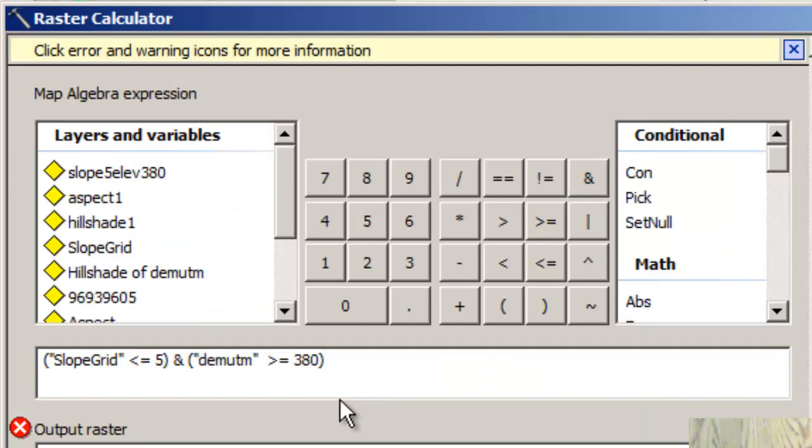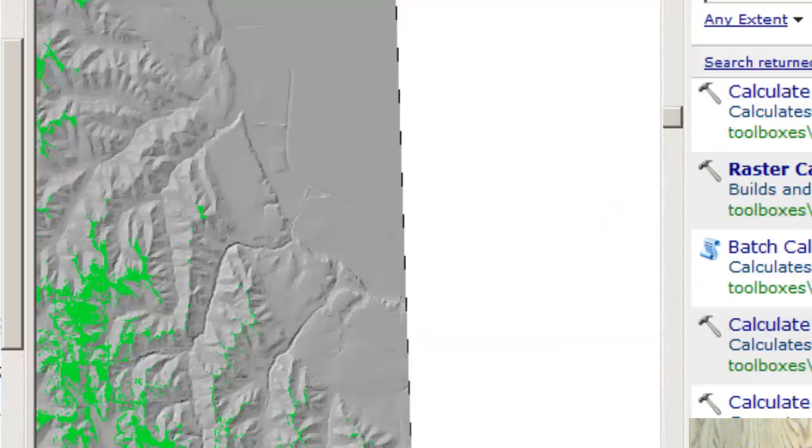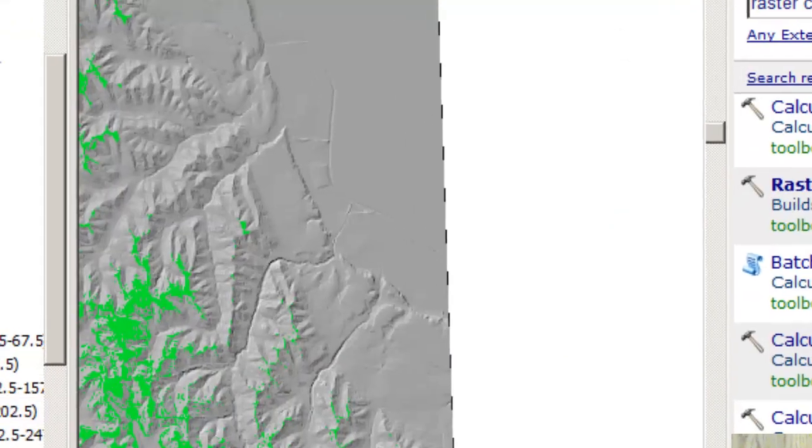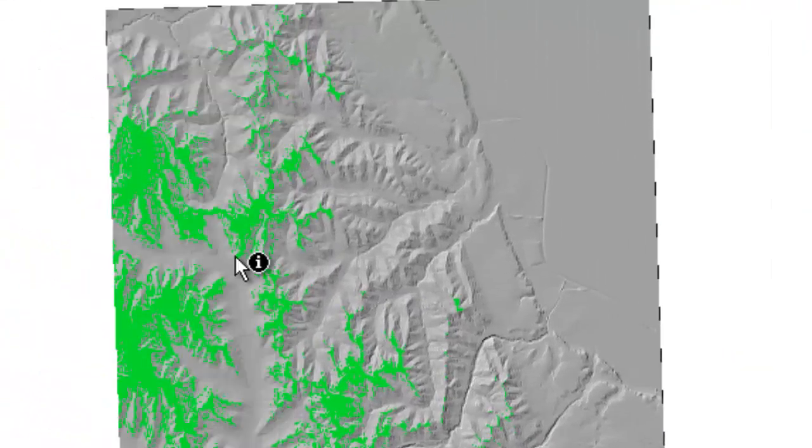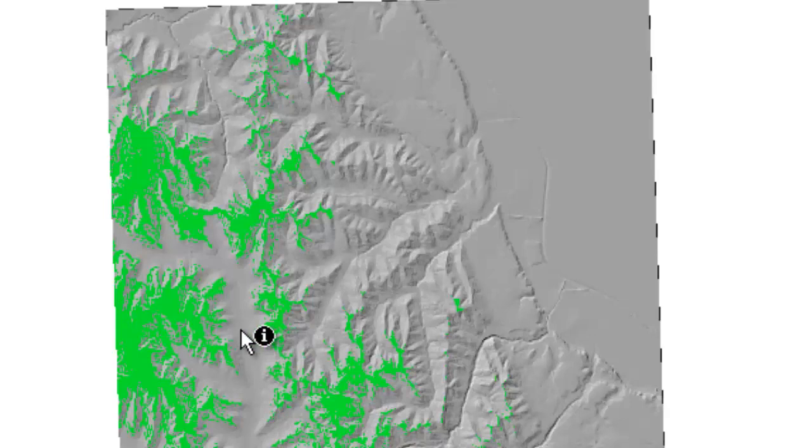Okay, so this is what I ran. I did where the slope was less than or equal to 5 and the elevation from my DEM is greater than or equal to 380. And as you can see here, my results are this, what's in green. Those are the true. I turned the false to be invisible or hollow. So that is my AND operation.